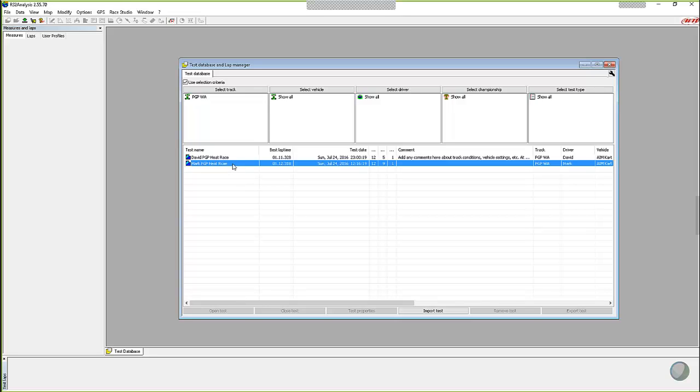And you can see here on the example that I have up here, I've just simply misspelled the test name, Mark PGP Heat Race, and I misspelled the word race.